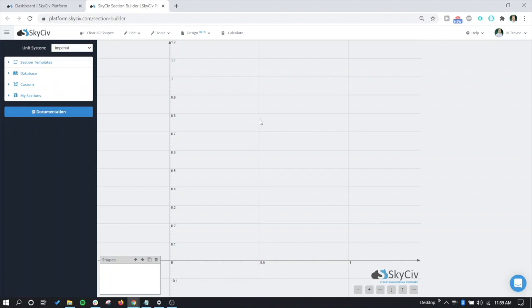Just like with any other section in the section builder, we're going to use FEA to find the section properties, not using empirical formulas, so you can really design any shape here.